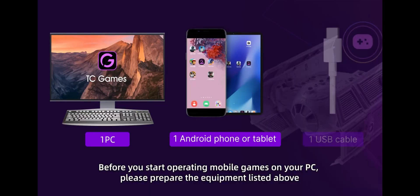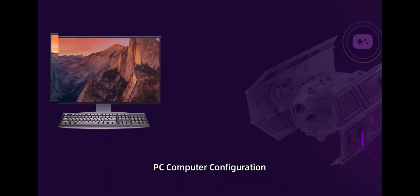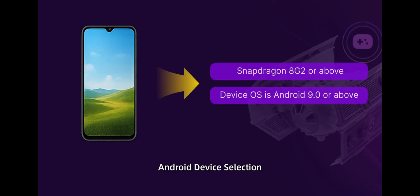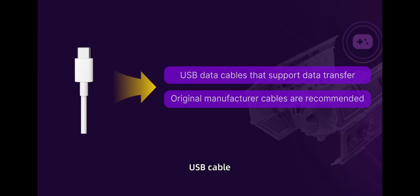Before you start operating mobile games on your PC, please prepare the equipment listed above: PC computer configuration, Android device, and a USB cable.